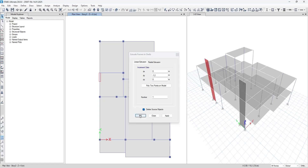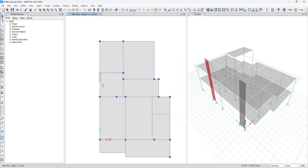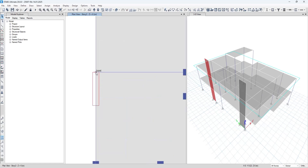As you can see, a 1.2 meter shear wall has been generated and the column has been deleted. The only thing is the shear wall started from the joint, and we want to shift it towards the upward side by 115 mm.